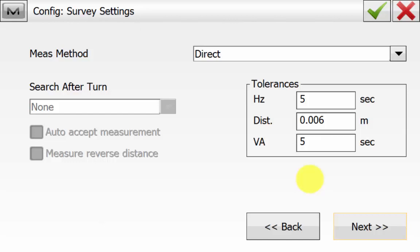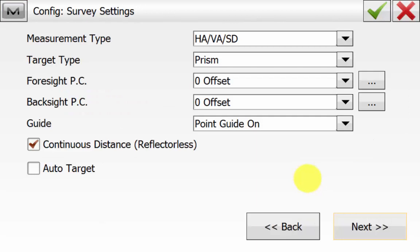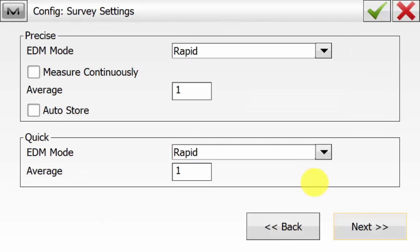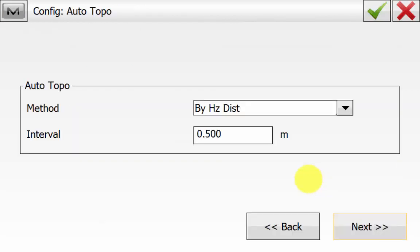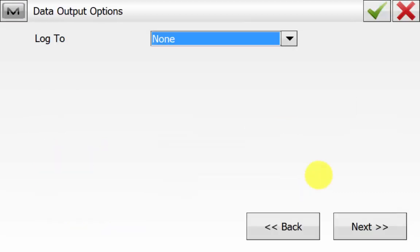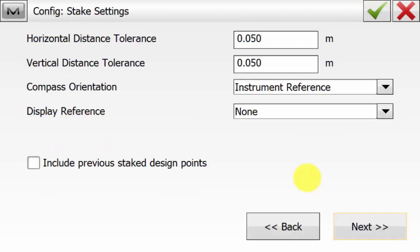We are doing single face readings using Direct during the set collection routine. This is where we will dictate the direct and reverse settings for each observation at each point — this is solely for the backside measurement. Hit Next, then select your EDM type and the prism to be used. In this case we're using a zero constant traverse backside target kit. We can select the EDM type — Rapid or Fine is recommended for these observations, as tracking will not give you the distance resolution required for accuracy.